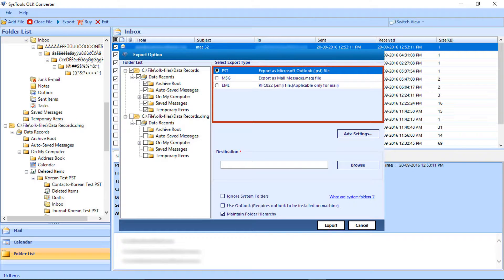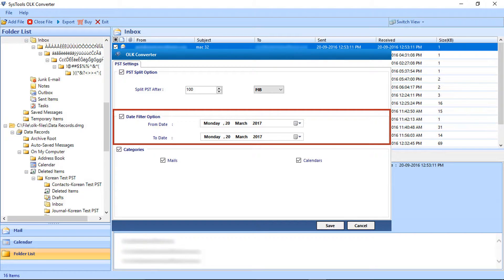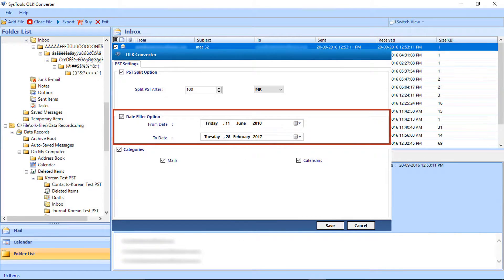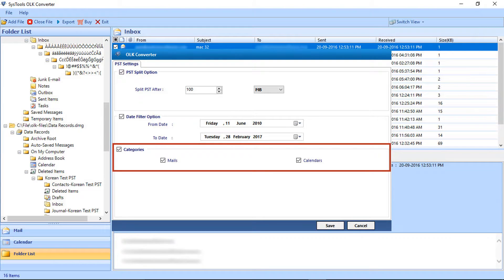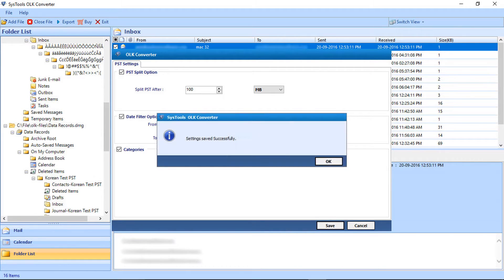Let's go back to the advanced PST export type option. Click the Advanced Settings button. Check the PST split file option to split files. Then comes the date filter option to filter emails date-wise — you can select dates from the drop-down. Below you will find the category option to choose emails and calendars. After selecting the advanced options, click Save, then click OK.